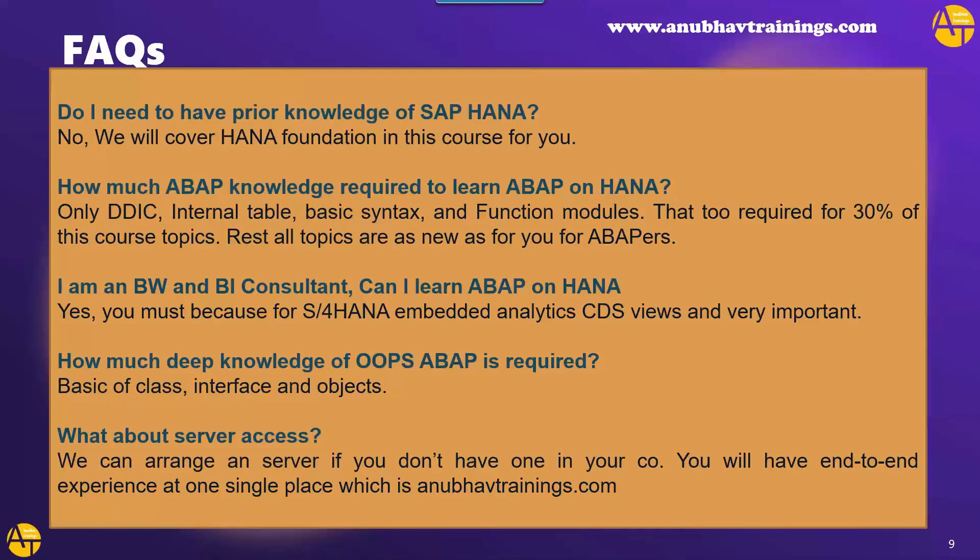What about the server access? Guys, we can arrange a server access for you if you don't have one. If you have one, we can also guide you how to use your company server. So you don't have to rush here and there. All the services will be provided right here, right now at one single place, anubavtrainings.com. Which version of S4 HANA currently we are using? So I am using 2021 because 2022 was out in September. We are still upgrading to 2022. Hopefully during, in the middle of our course, we will upgrade to 2022 also.